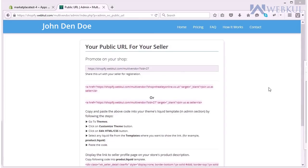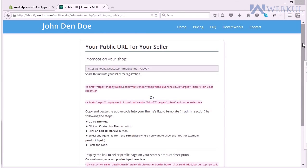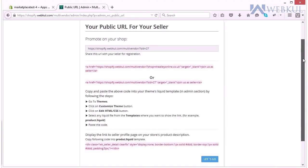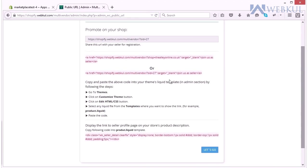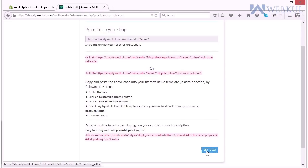Now you will be redirected to this page which will say your business email ID or public URL for your seller. This page will be as you can see consisting of lot of codes on which we will come later on. And you have to click on the let's go button to proceed.